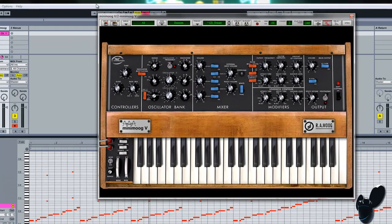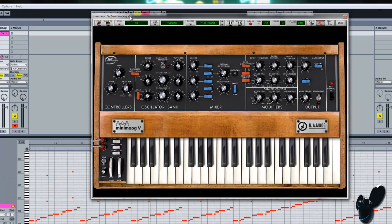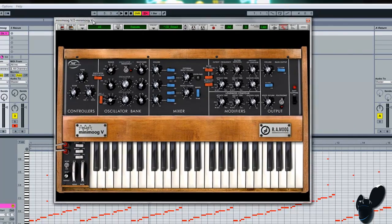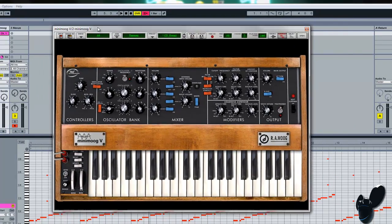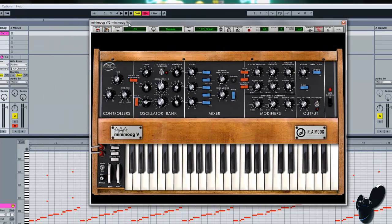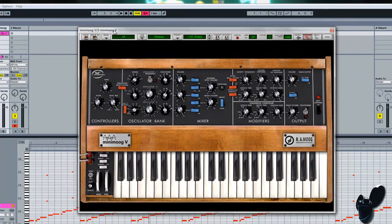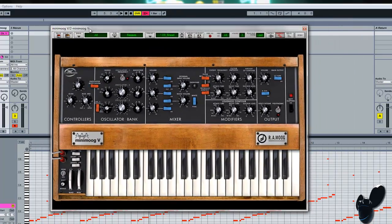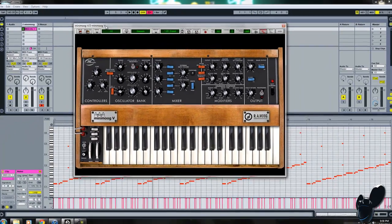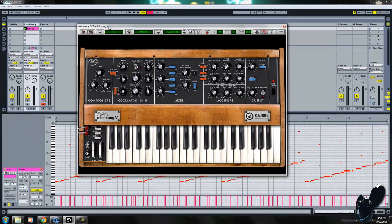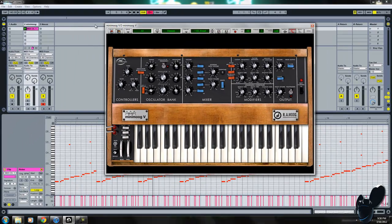I'm using the Minimoog V. If you haven't heard of it, it's a really great plugin. I have the demo version, so it's not as good. You can't save stuff and all that.